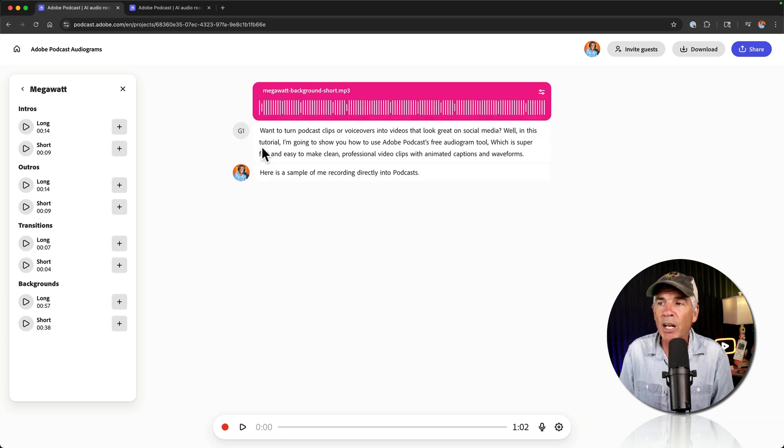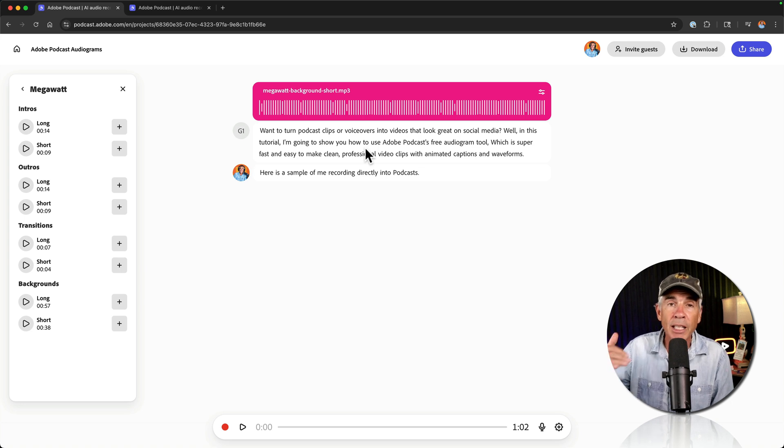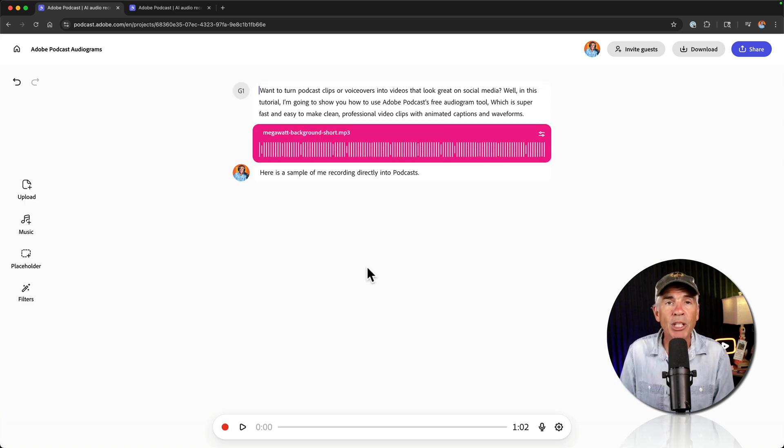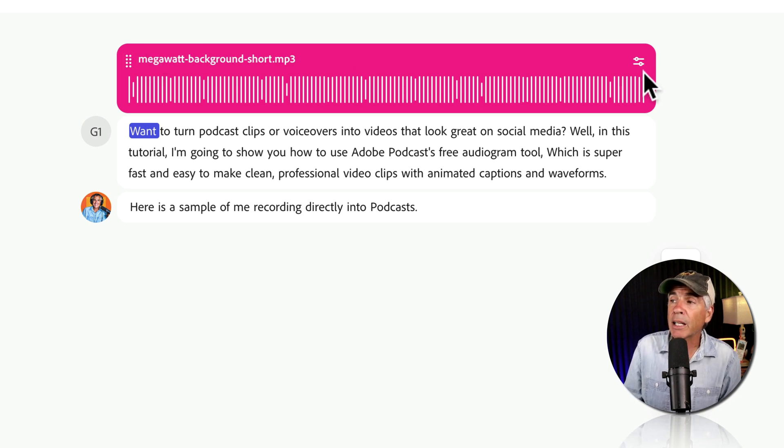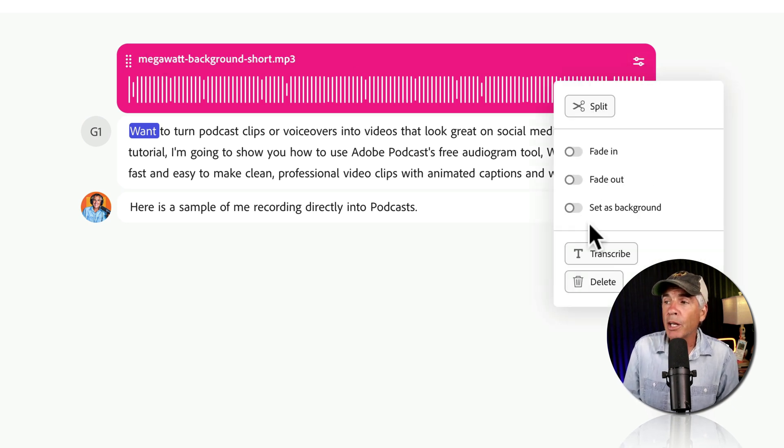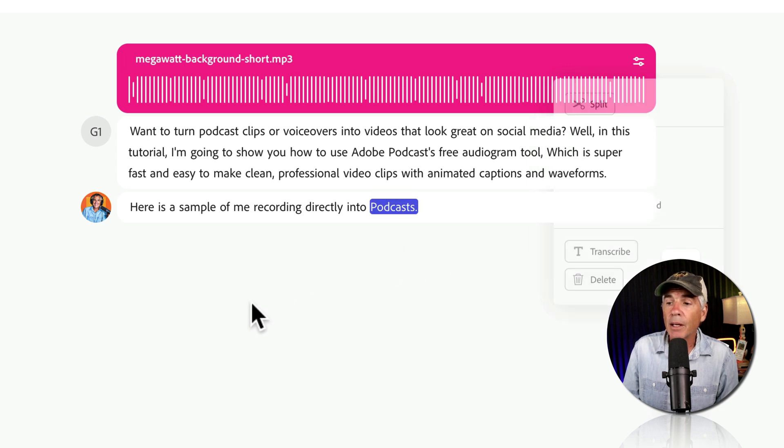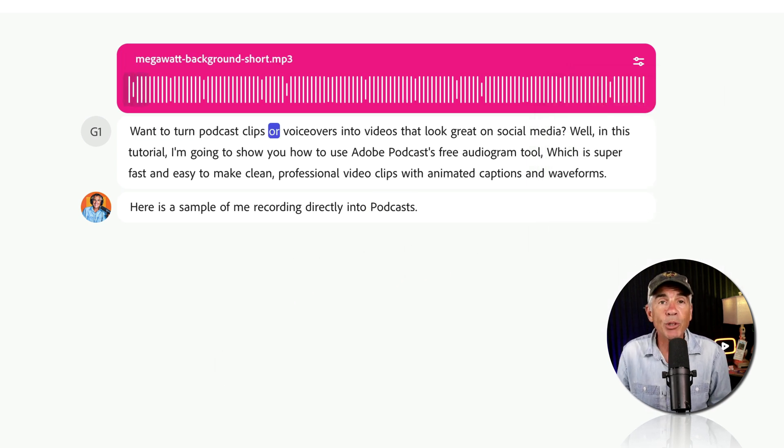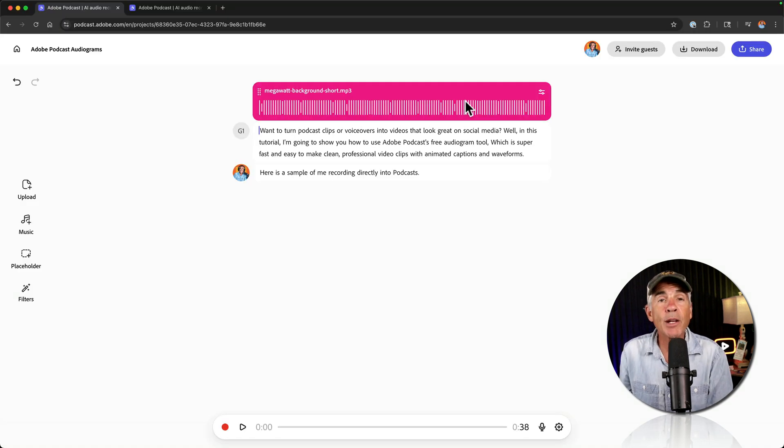Now if I wanted it below, so maybe I wanted the audio to play first and then the music, I could just click and drag it to any position I wanted. To have the music play in the background, I'm going to click on the icon in the top right corner and choose set as background. Now when I click play, you hear the music and dialogue together.